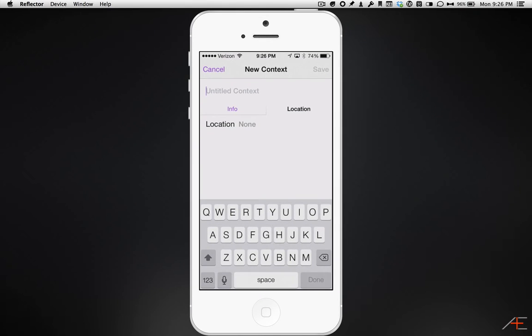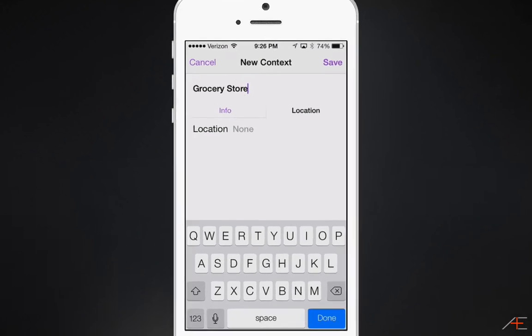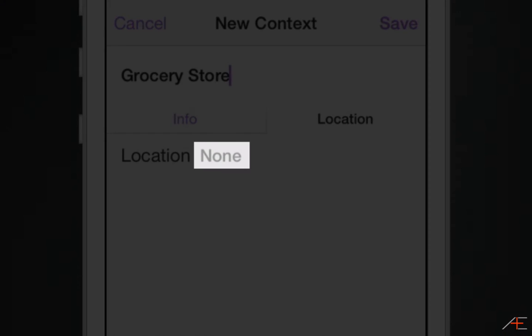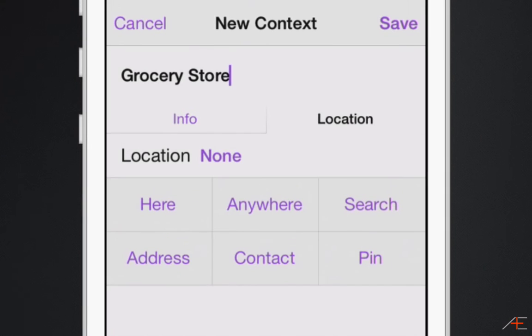Next, name your context. In this example, I've named my context Grocery Store. After you've named your context, press the Location tab and press None. This will allow you to choose a location for this context.